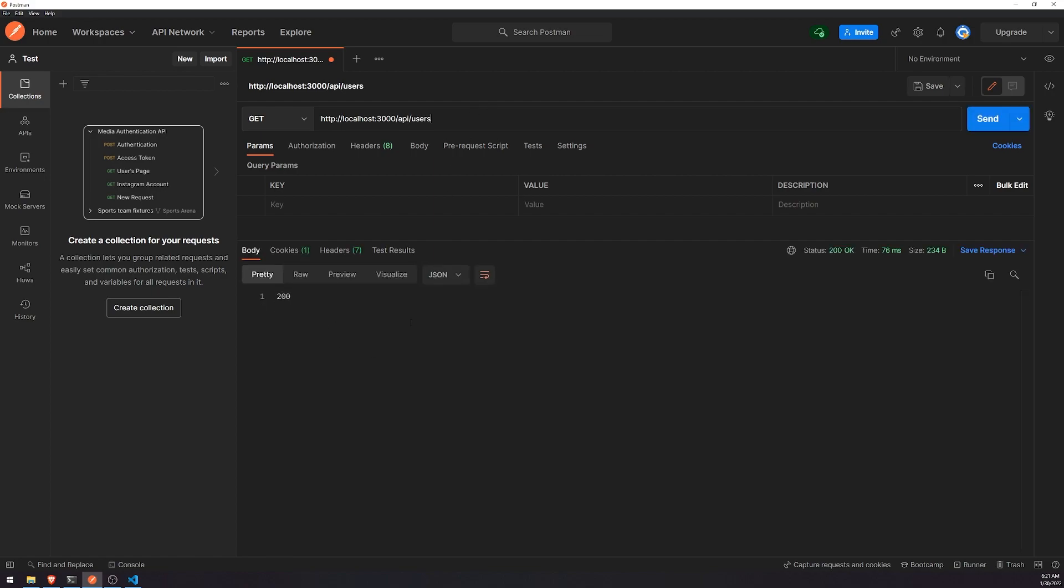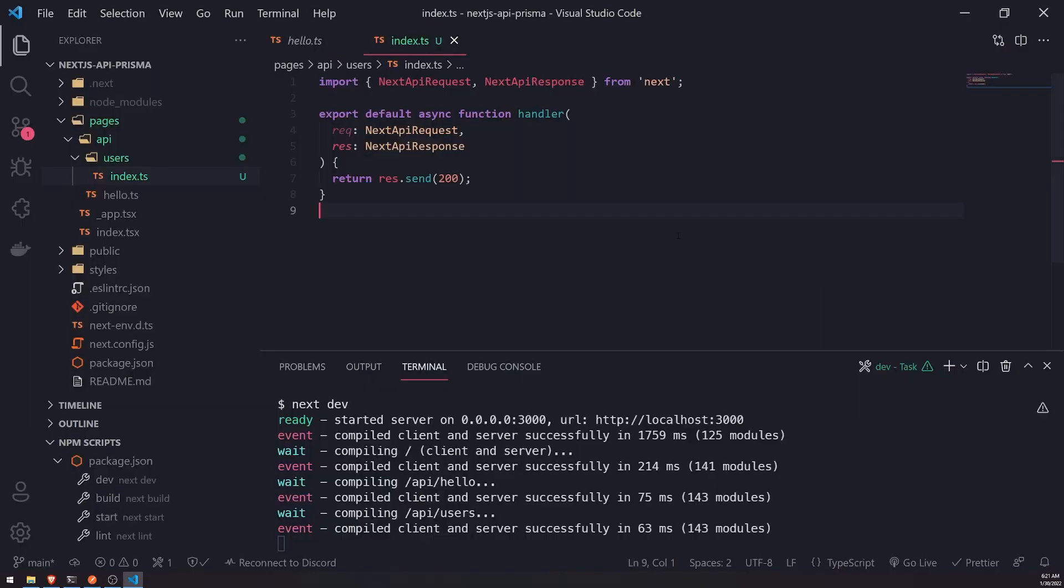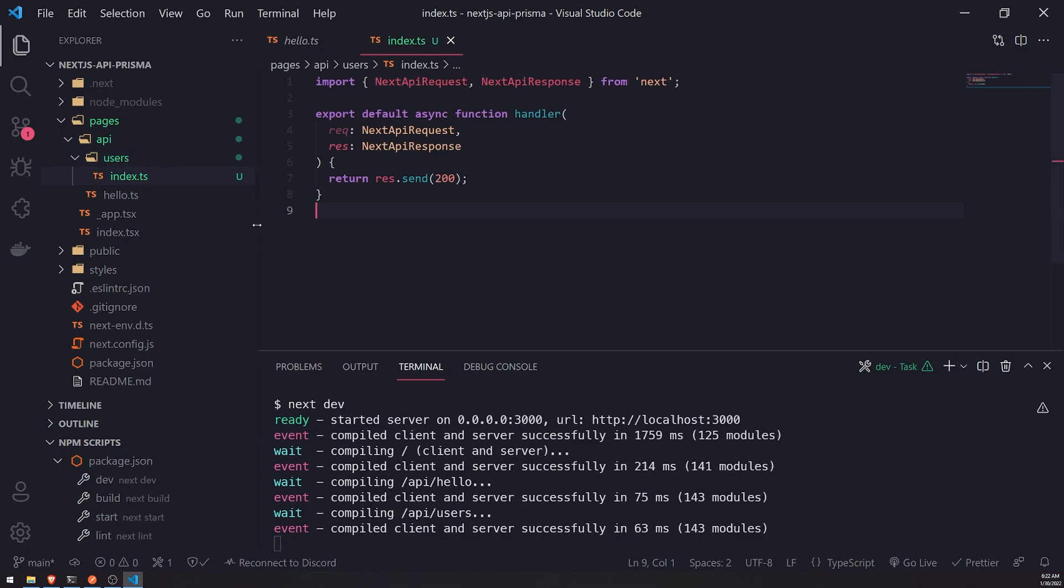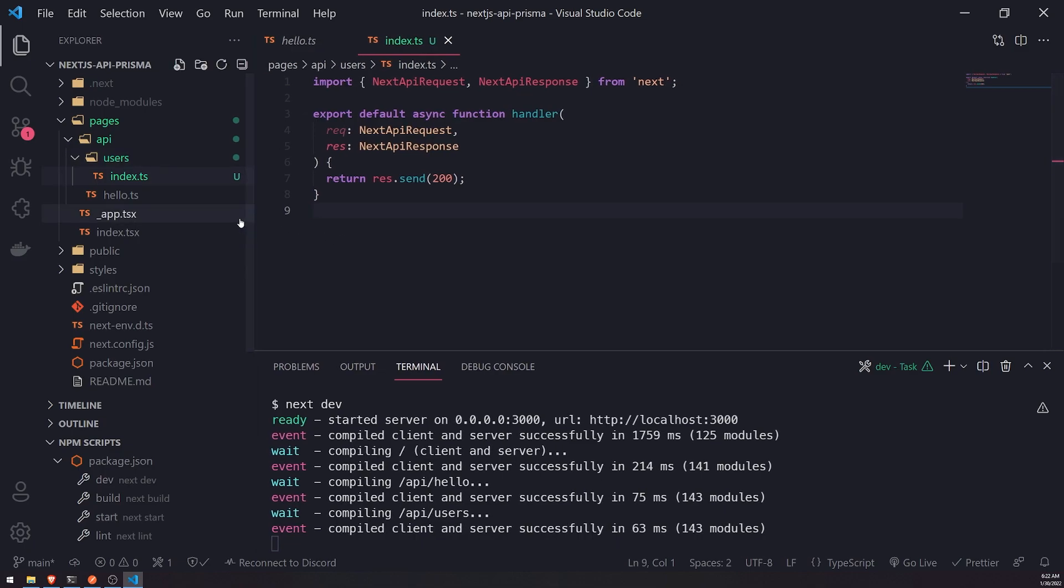You're going to see that we get a 200. Perfect. We can also handle dynamic routes as well. So similar to just having pages in Next.js, with the API layer we could do the same exact thing.